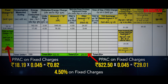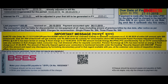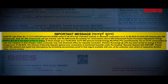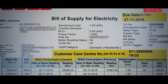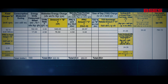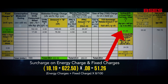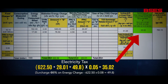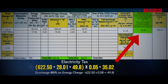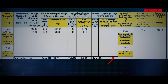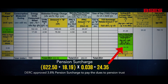An important part of your electricity bill is PPAC. This is the variance between the power purchase cost approved by the Commission and the actual power purchase cost to BSES. The percentage of PPAC is mentioned under the important message section of your BSES bill. The bill amount also includes surcharge and electricity tax. The surcharge is 8% on energy charge and fixed charges. The electricity tax is 5% on energy charges, PPAC on energy charges, and surcharge on energy charges.